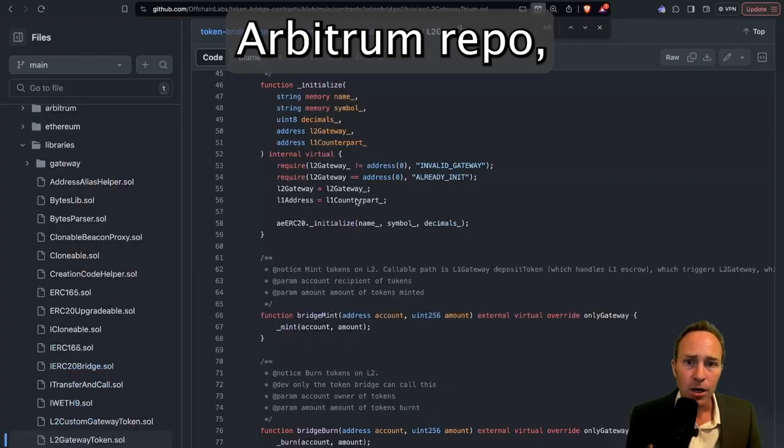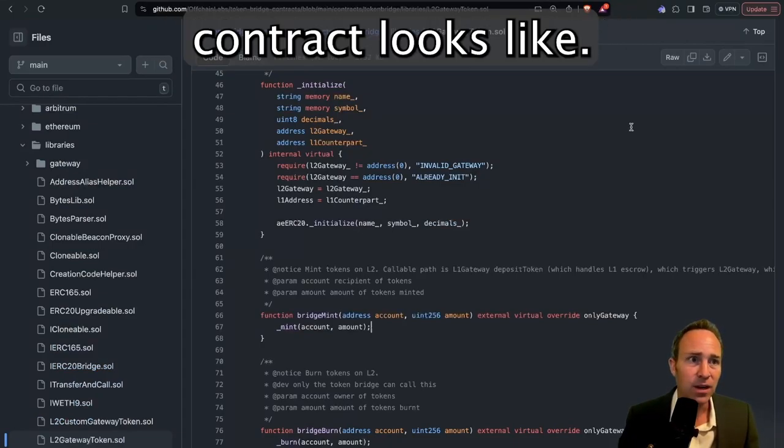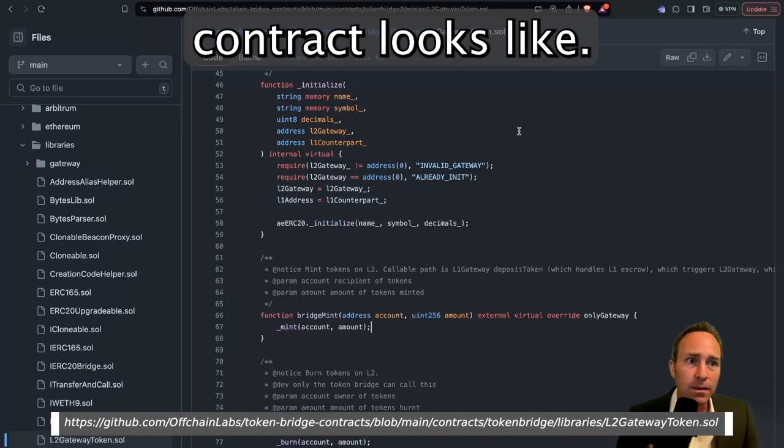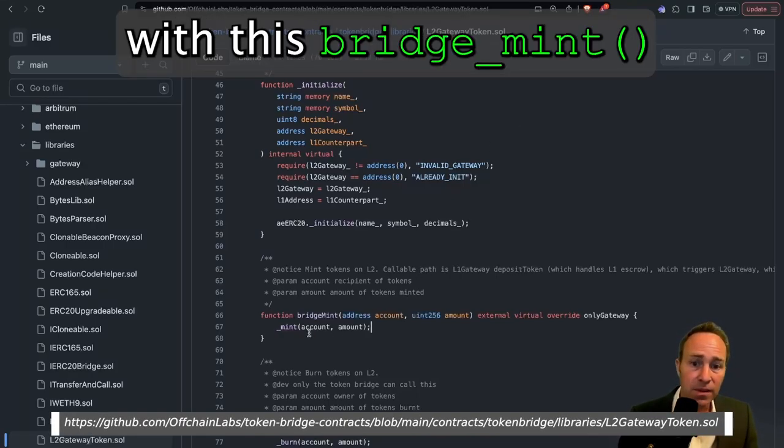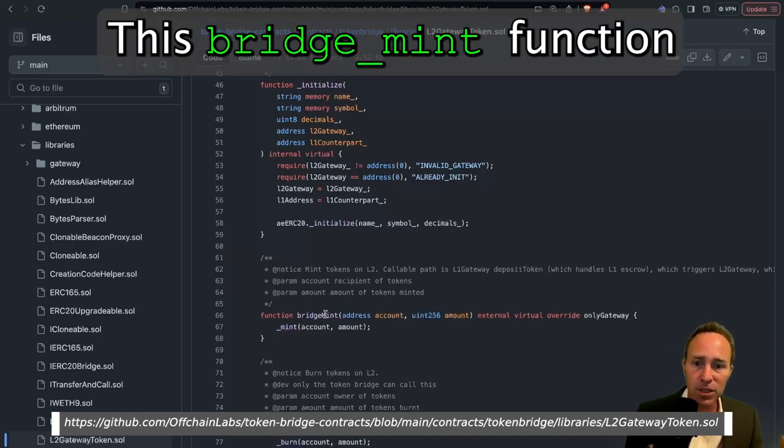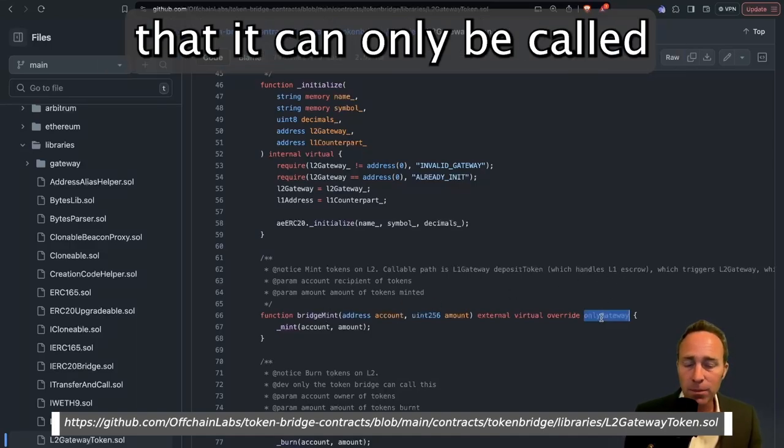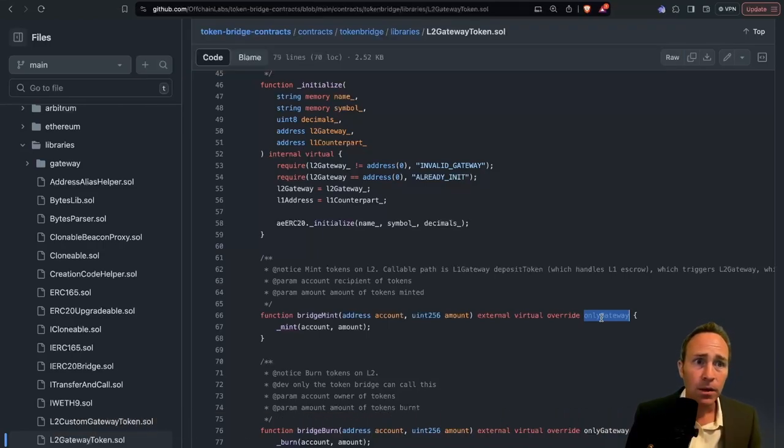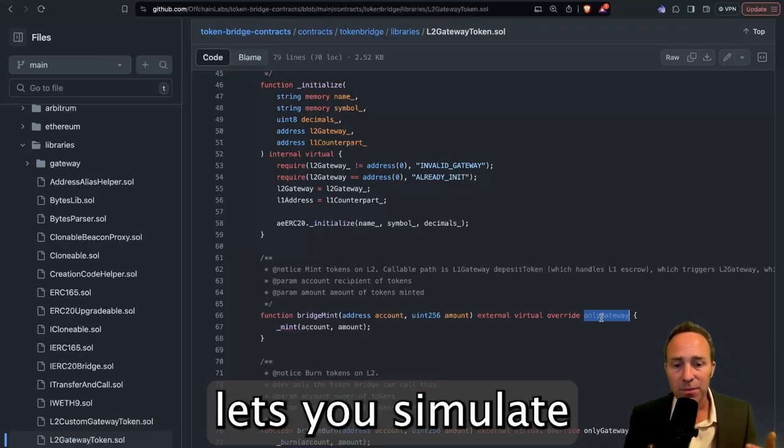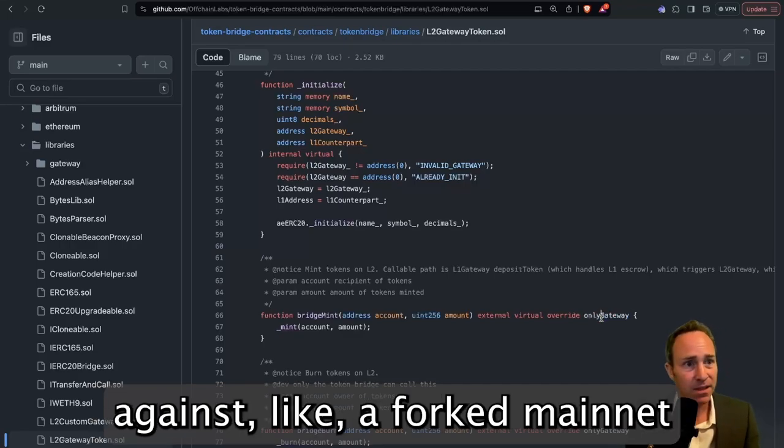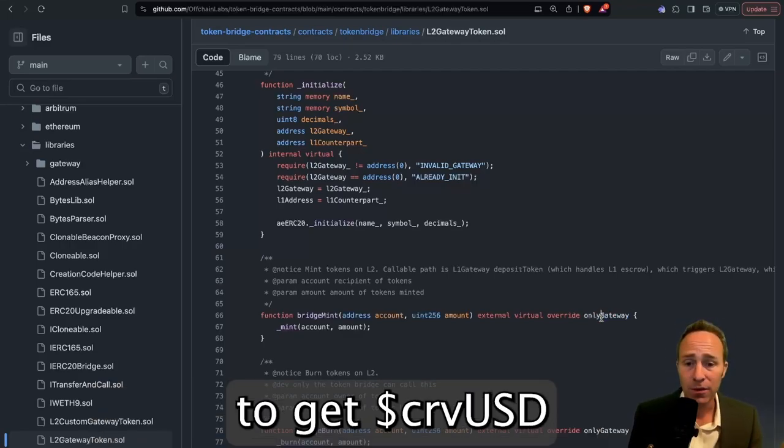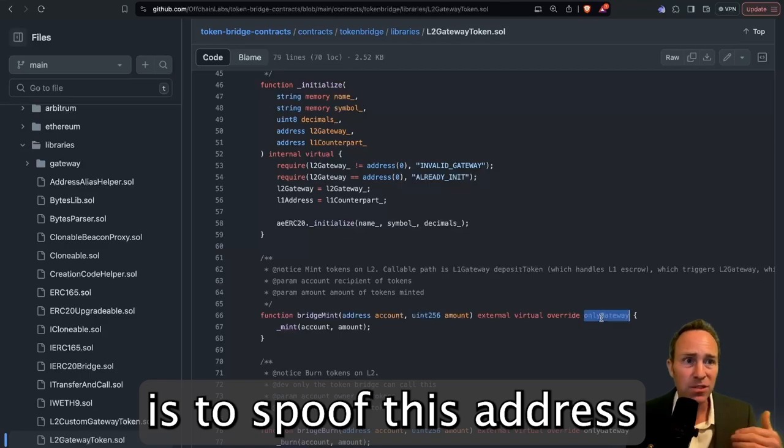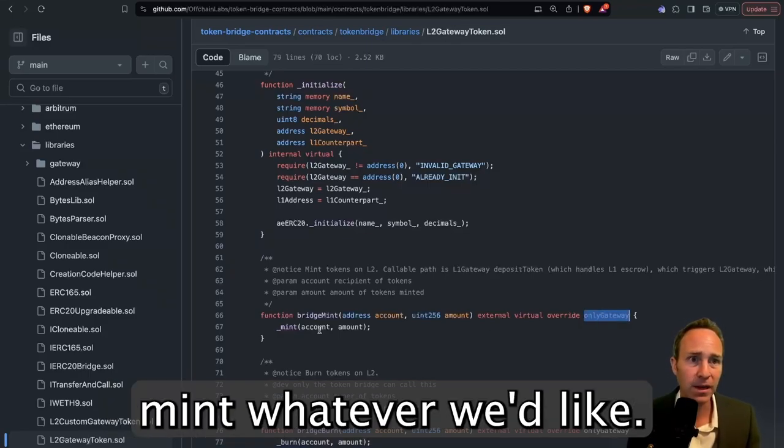Looking through the Arbitrum repo, you can actually see what this L2 gateway contract looks like. It's a simple contract with this bridge mint function built in, and this bridge mint function has the property that can only be called from this gateway address. Fortunately, BOA lets you simulate any call from any address, as long as you're just working against a forked mainnet like we are. So all we need to do to get CurveUSD into our account is to spoof this address and tell it to make a call to mint whatever we'd like.